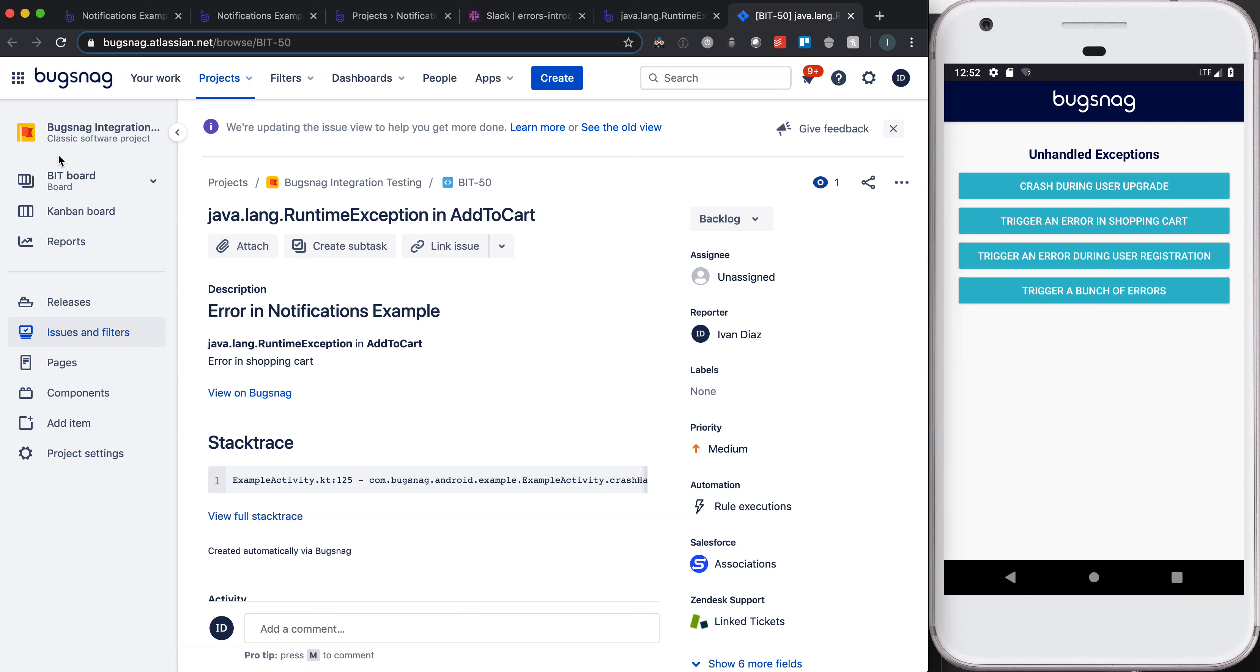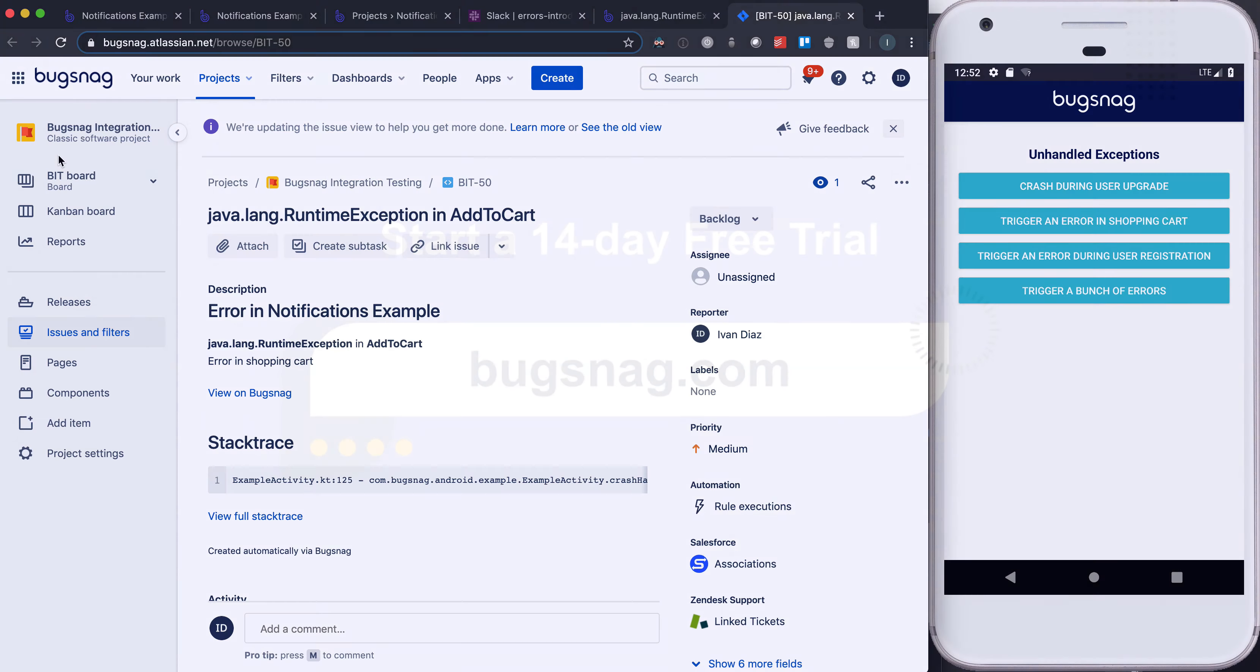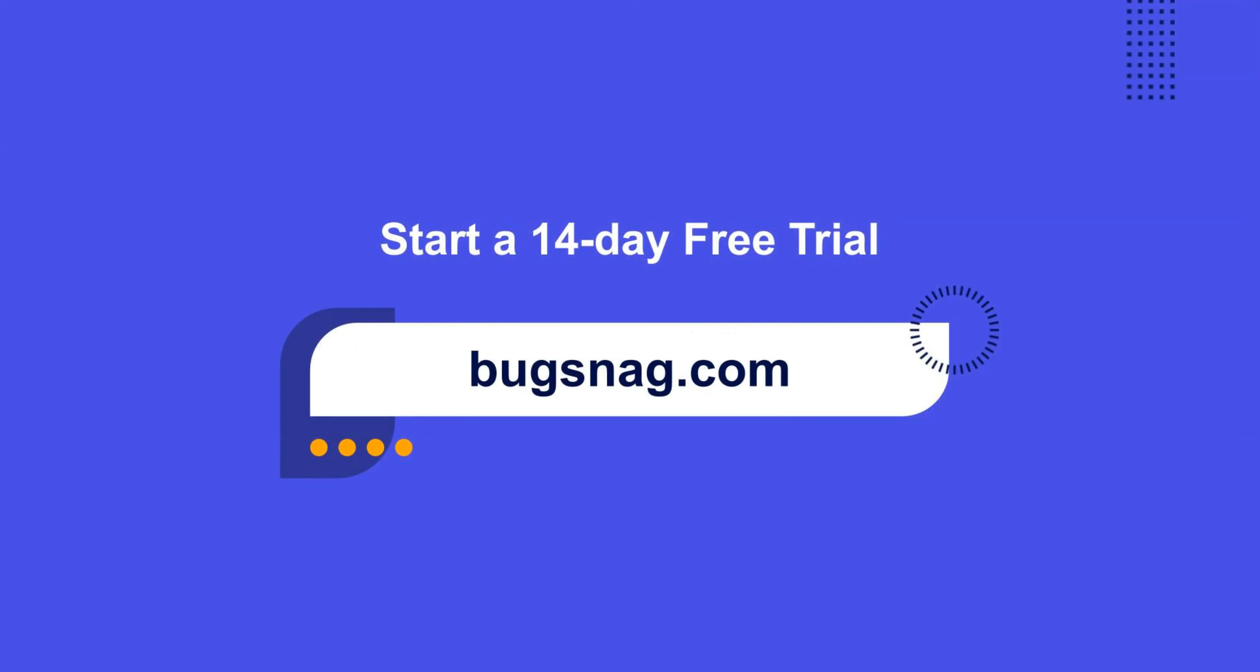I can go ahead and start identifying the root cause, creating a pull request, and patching this issue. This is some of that thoughtfulness that we want you to put into bookmarks to create seamless interactions between Bugsnag and your third-party ecosystem.